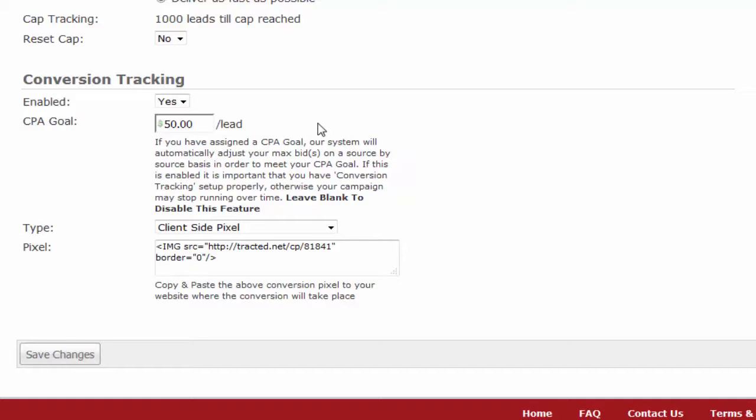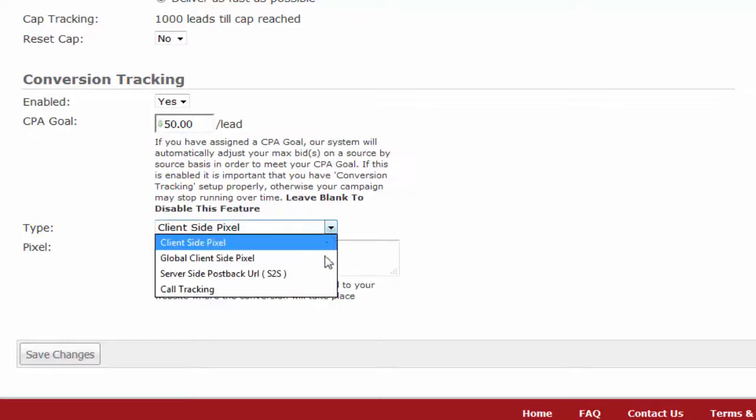When any given source or subsource falls below the CPA target, the max bid for that source is automatically reduced by the backend on that campaign to maintain the CPA goal. Please note that conversion tracking must be set up for this feature to work.